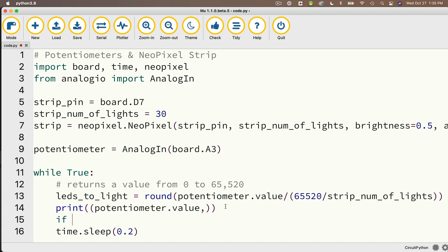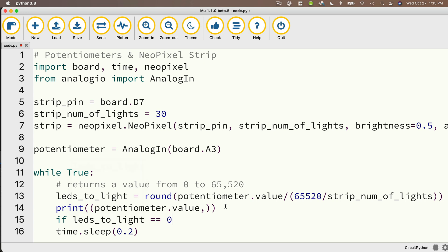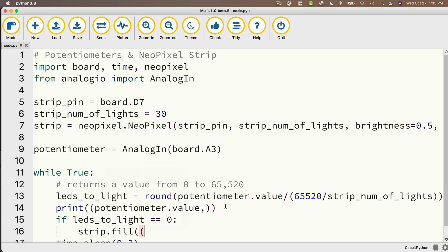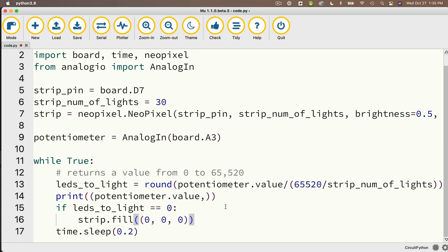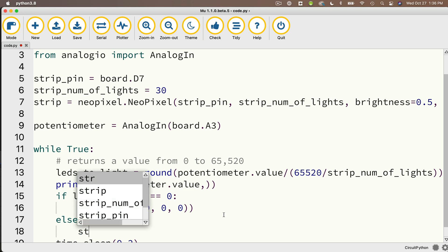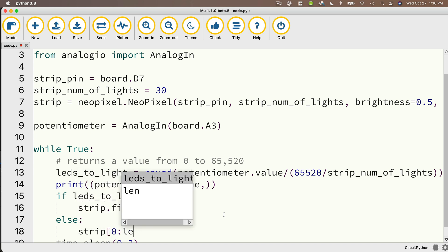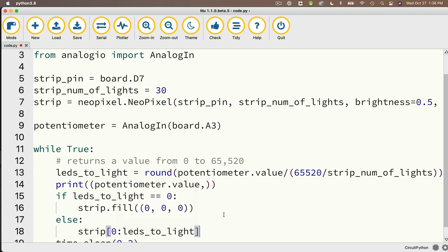Then if leds_to_light == 0:, I want to set my strip.fill and in between two parentheses (0, 0, 0). That's going to turn off all the lights. Else:, I'm going to set my strips and I'm going to use slices in here. Remember we learned about slices during the last video. So I'm going to say strip[0:leds_to_light]. That's going to light up all of the LEDs from zero through leds_to_light minus one.